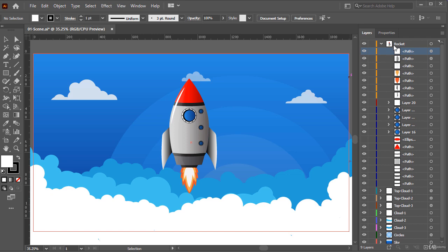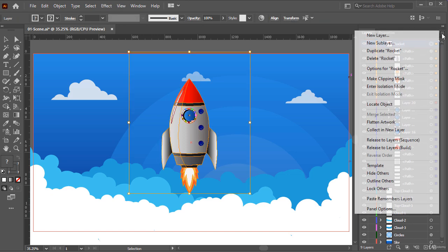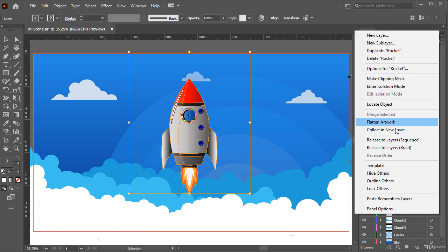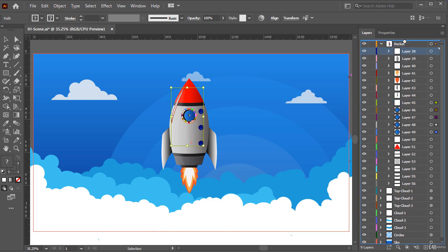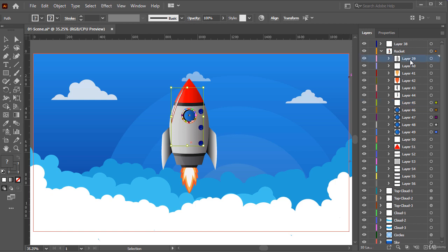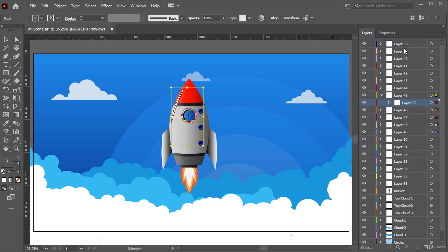Okay, now to solve this problem, select the rocket layer and click on this small menu and choose release to layers sequence. Now, as you can see, Illustrator added a small arrow beside each layer. Okay, now you can drag each one to the outside, or you can select all of them to drag them to the outside of the rocket layer.